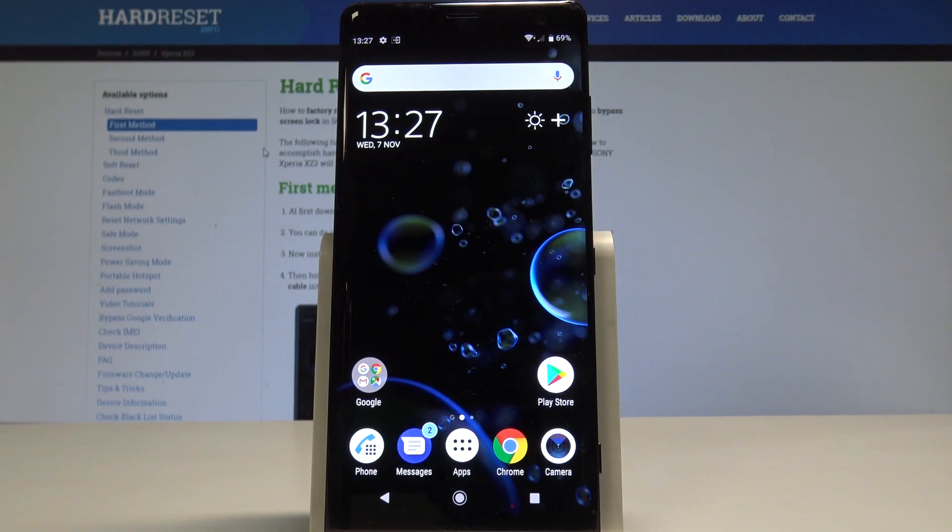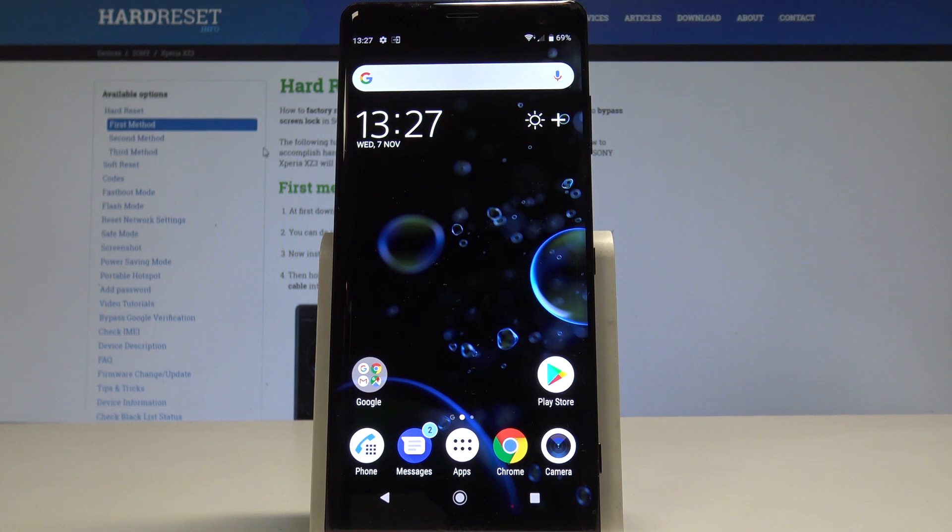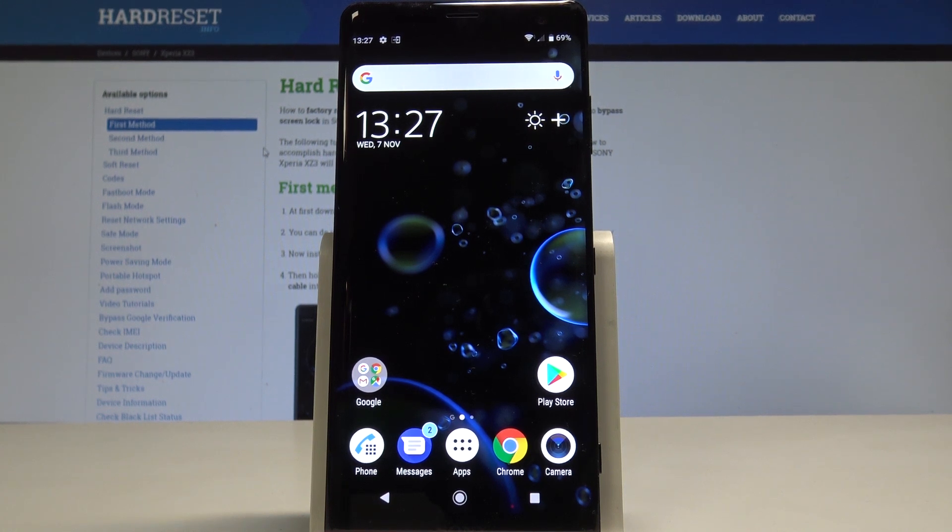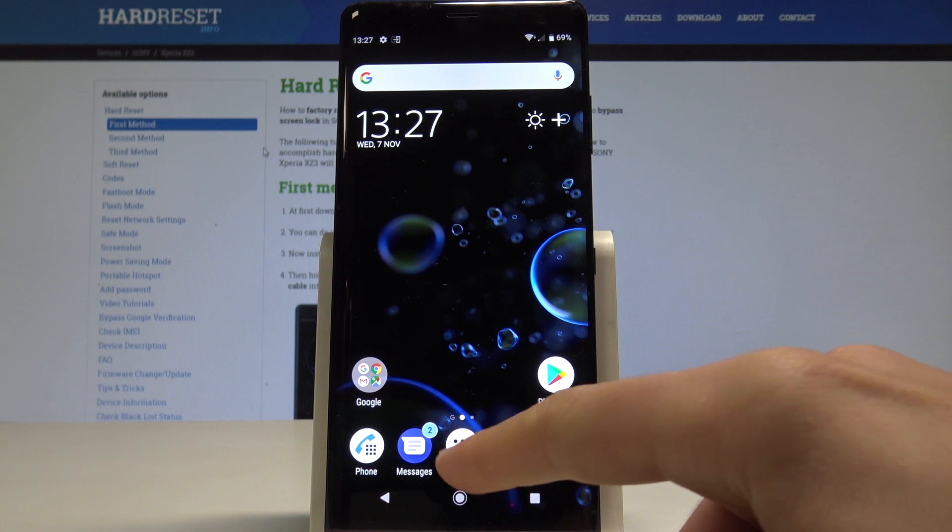Hi, I'm Sony Xperia XZ3 and let me show you how to perform the hard reset operation on this device using the Sony settings. At the very beginning, let's start by using your home screen, then find and select the apps icon.